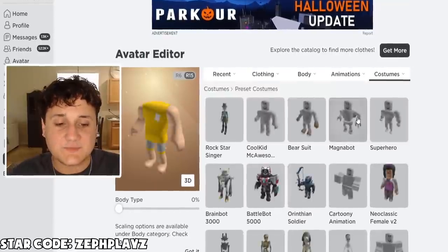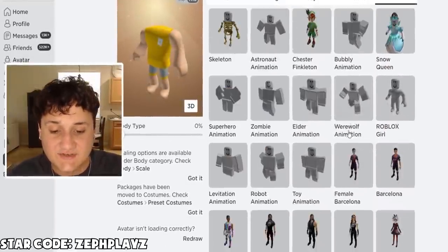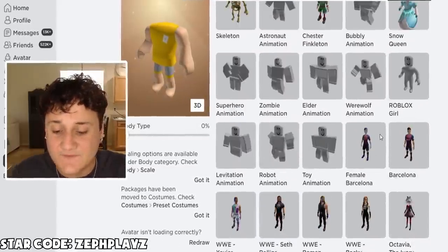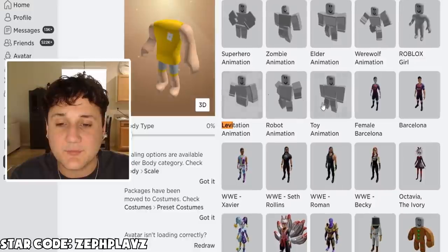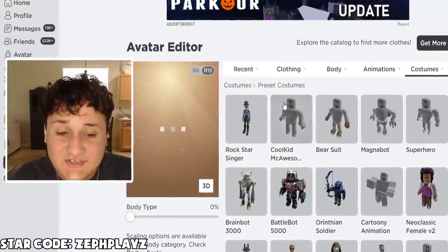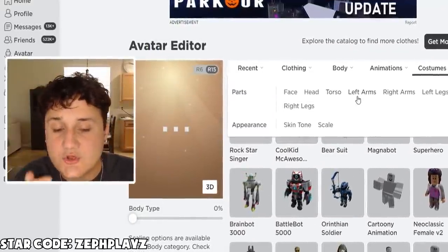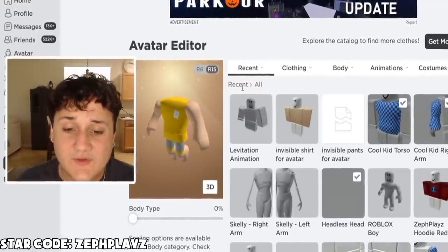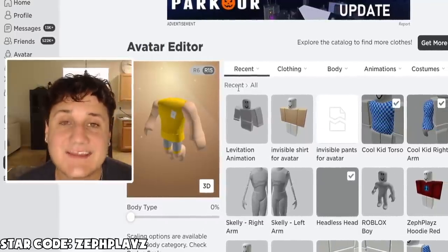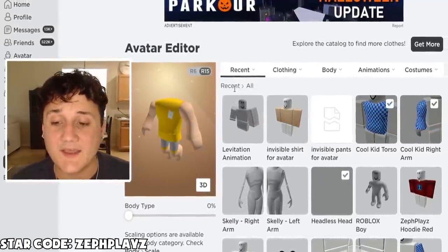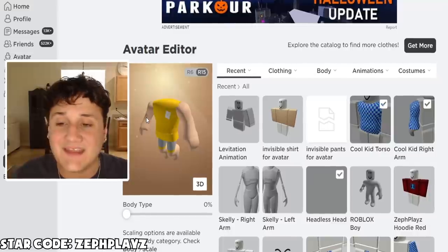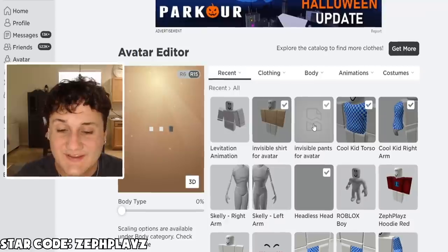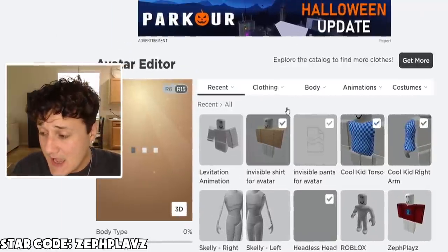What I want to do is put on the levitation animation. I think this will help hide some things that are going to be a little more visible. So I'm going to go to the levitation animation, put that on — that should look pretty good and puts the legs a little bit back. Now we are going to put on the shirt and the pants. This is the big moment — the whole point of this is to make an invisible avatar. Let's go ahead and put on the shirt, put on the pants, and let's see how this looks.